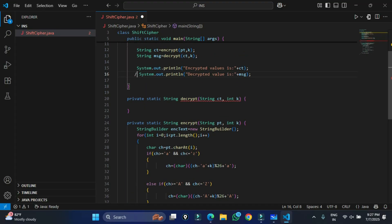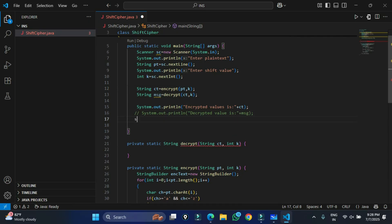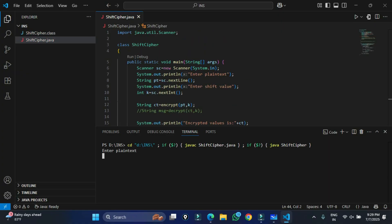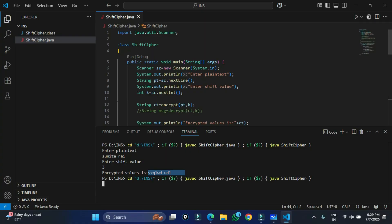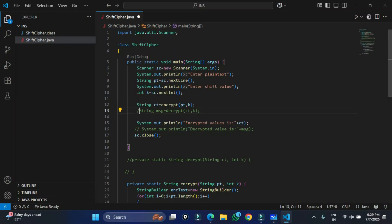I comment out the decrypt call and run the program to test encryption. It asks for plain text — I enter 'abcd' and shift value 3. The output shows: a shifted to d, b shifted to e, c shifted to f, d shifted to g. My encryption is working perfectly.